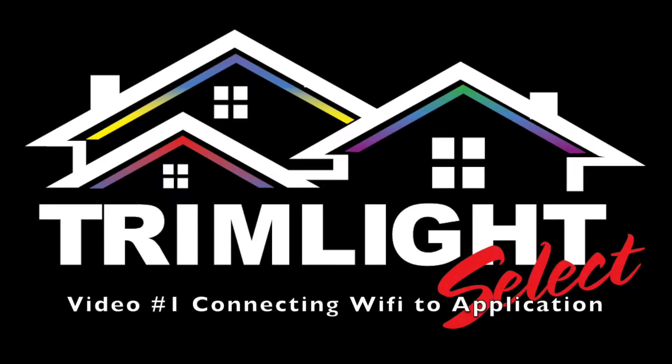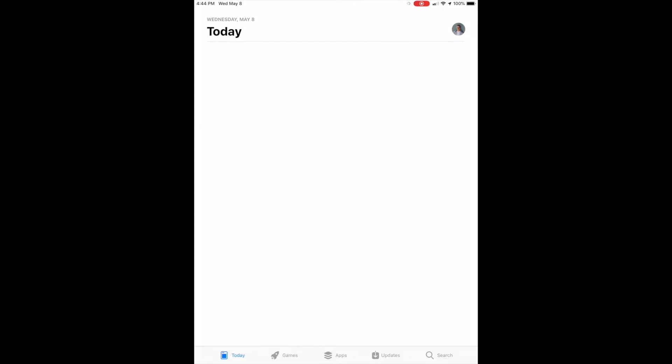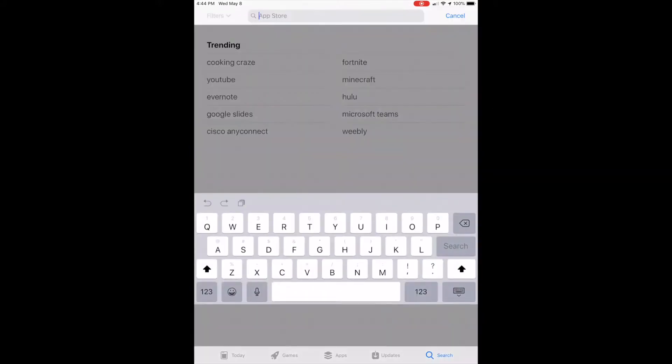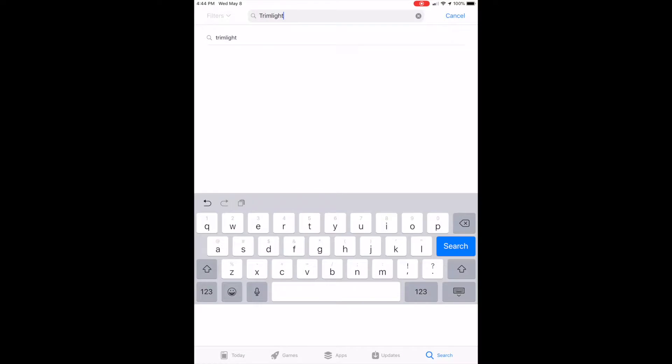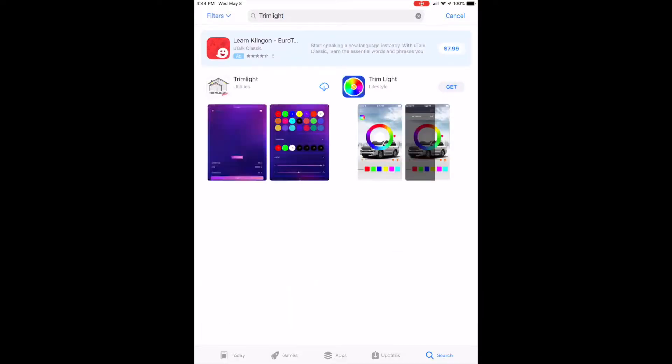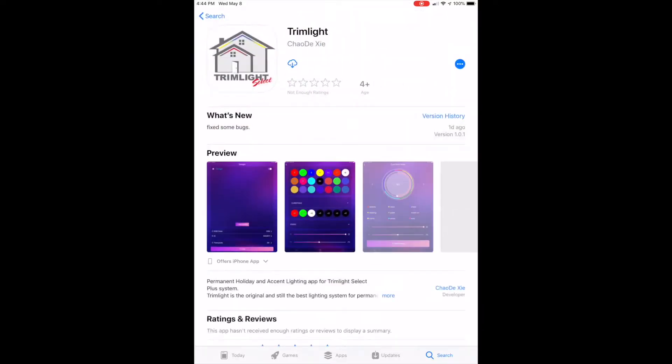In this first video we will discuss how to connect the Trim Light WiFi and application. The first step in running your new Trim Light system will be to download the app through your device's application search function by typing Trim Light into the search bar and then downloading the app.